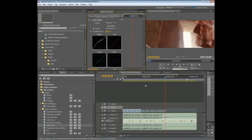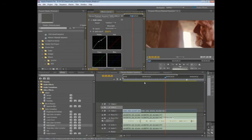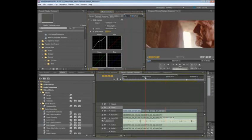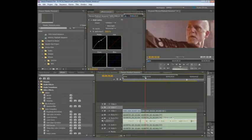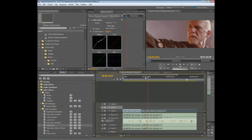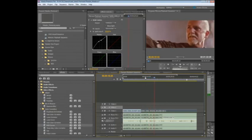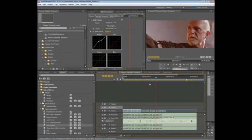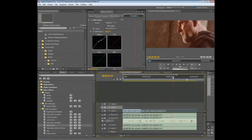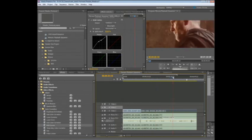Now, you'll notice, first off, with the Mercury playback engine, as I'm adding these effects, I'm not getting a red bar in my timeline. I'm getting a yellow bar indicating I've altered the video, but if I go through and start to play this back, you'll see that the playback is smooth, it's solid, I don't get any dropped or stuttering frames. That's part of the beauty of the Mercury playback engine.